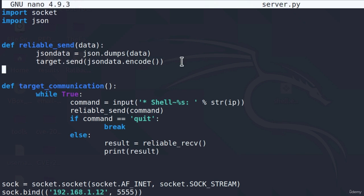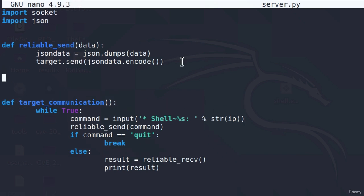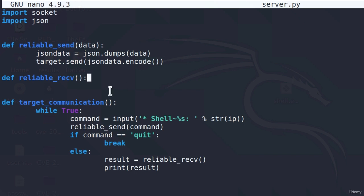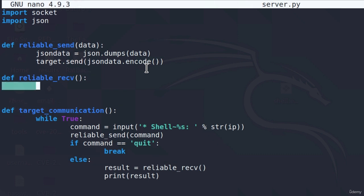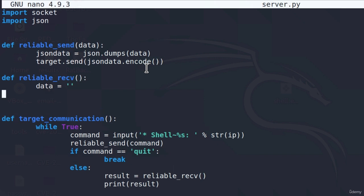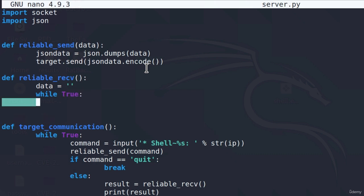Now, the same thing we need to do with our reliable receive. I'm going to code it right here: reliable_receive. We know that the reliable receive doesn't take any parameters inside of the brackets. To receive the data, we're first going to define a variable to be an empty string, just call it data. Then we're going to enter inside of the infinite while true loop.